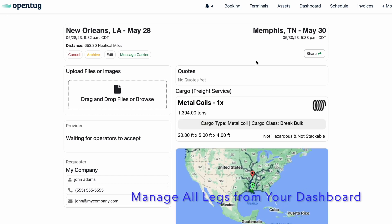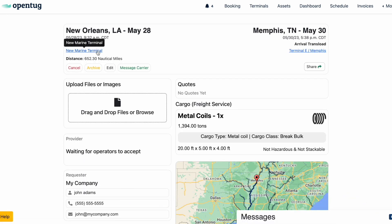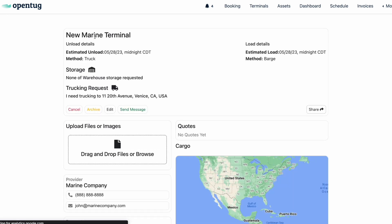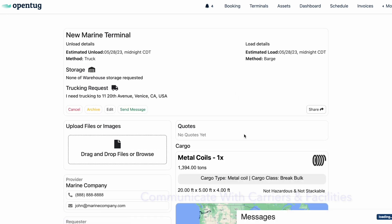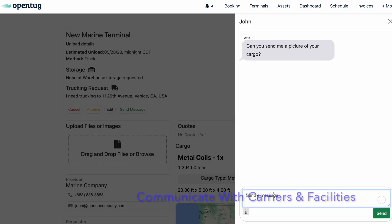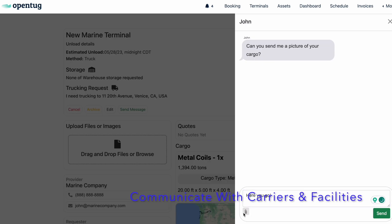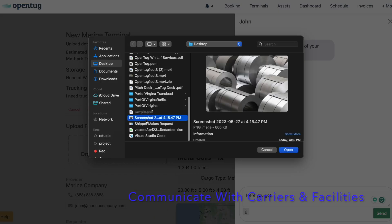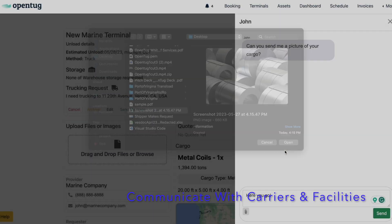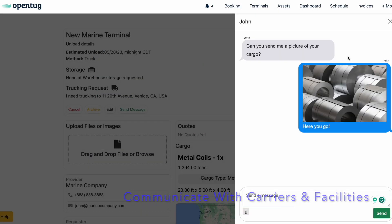Within the dashboard, shippers can manage transload requests and marine transportation requests. By clicking on a request, shippers can instantly communicate with the facility, send files such as images, and receive quotes all in one place.